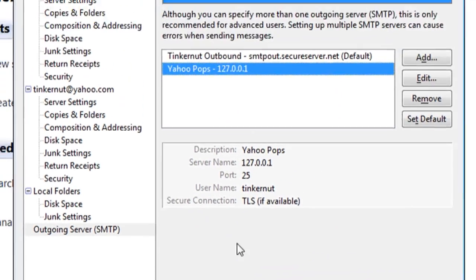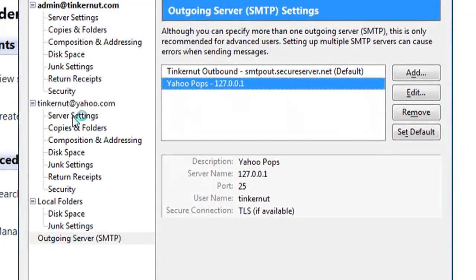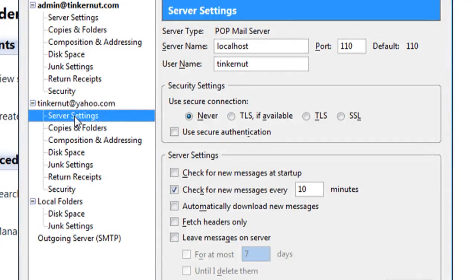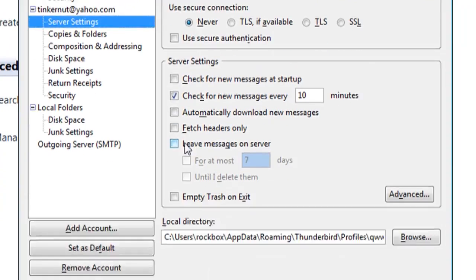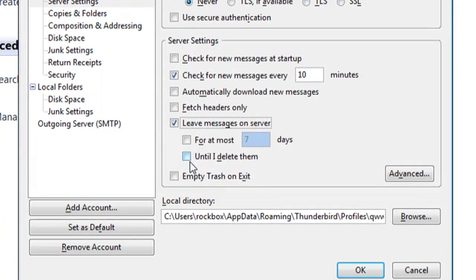If you go to Server Settings, you can check to leave the messages on the server until you delete them, which is a good way to keep another copy.